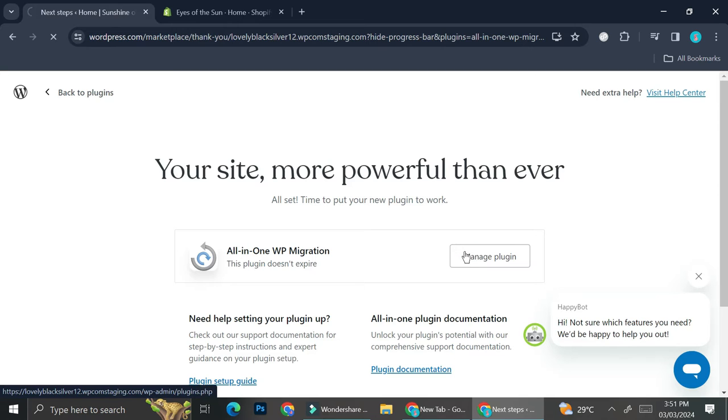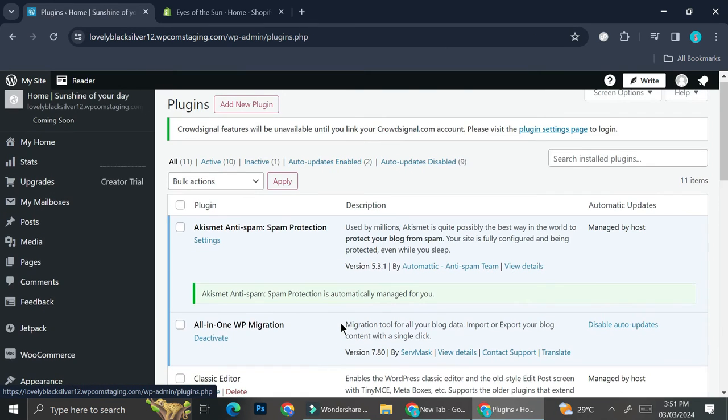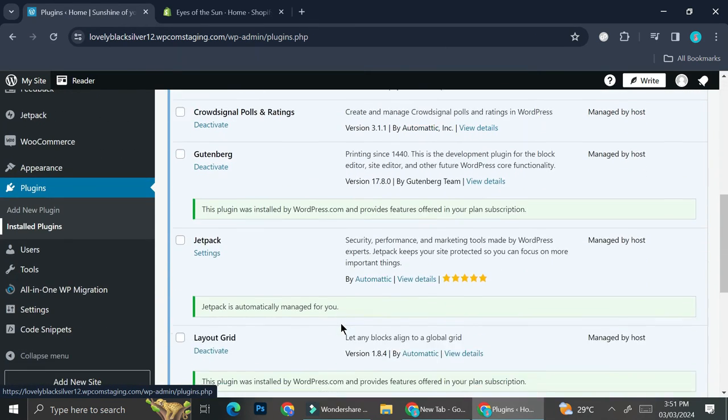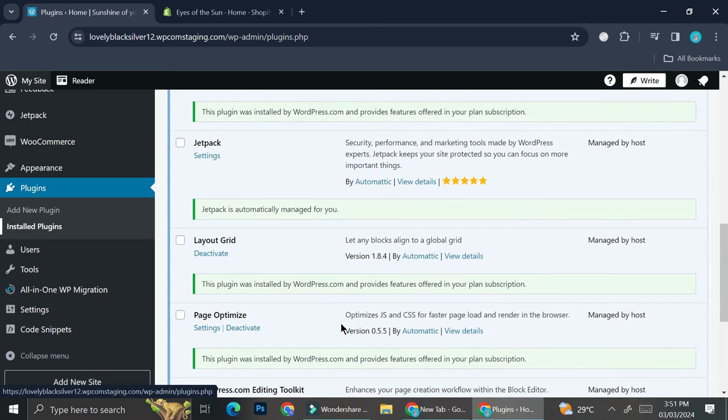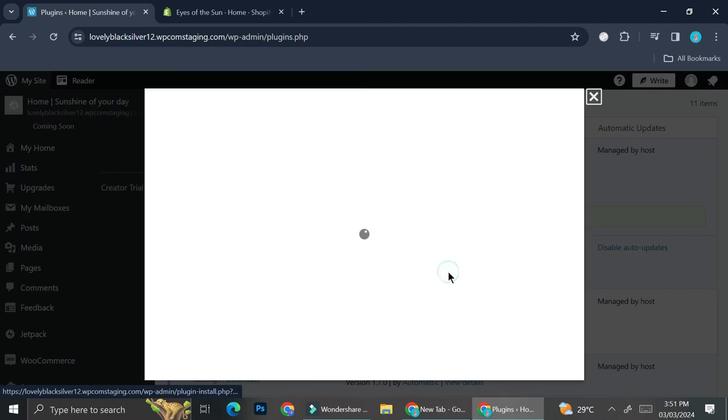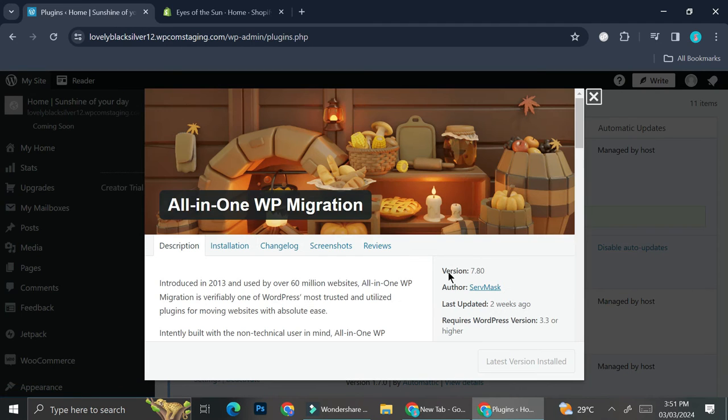Now that we got our plugin activated, we're going to want to click on Manage Plugin. Here we'll be able to see all of the plugins that we currently have. This is the one that we just activated. I'm going to go ahead and click on View Details.